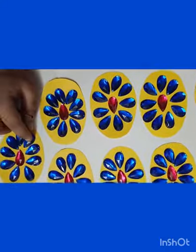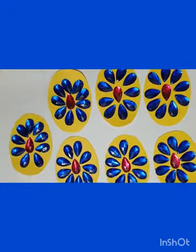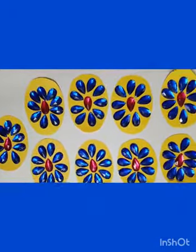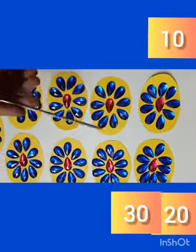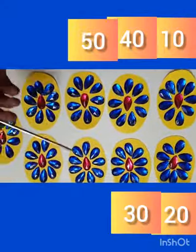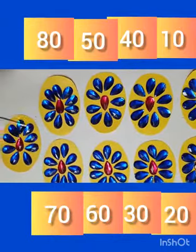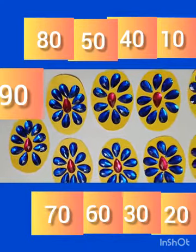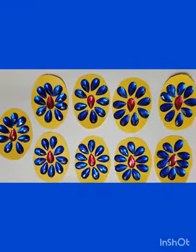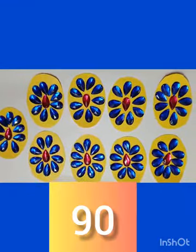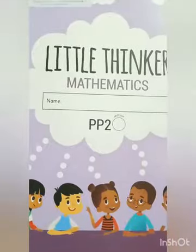Adding one more makes 88, then 89, and adding one more completes another set. So now we count: 10, 20, 30, 40, 50, 60, 70, 80, and 90. How many petals are there altogether? 90!